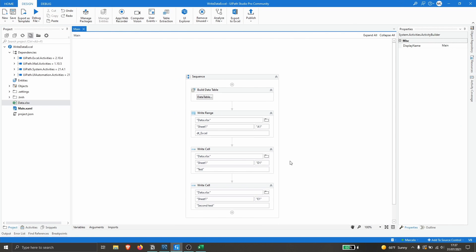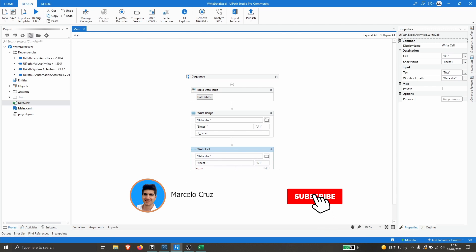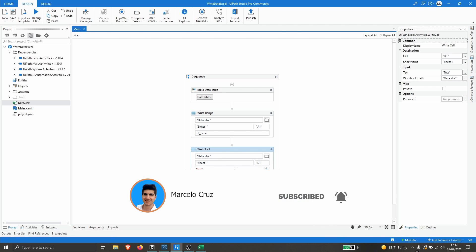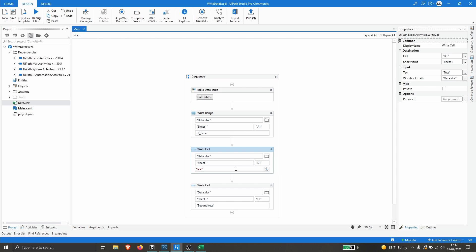In this video we have learned how to write data to an Excel file using data from a data table, and also how to write to a specific cell. I hope you liked this video — don't forget to leave a like and subscribe to the channel so you don't miss any more RPA-related videos. Bye bye!